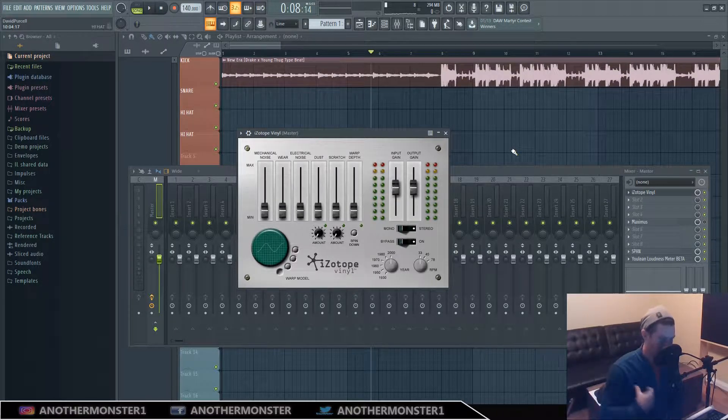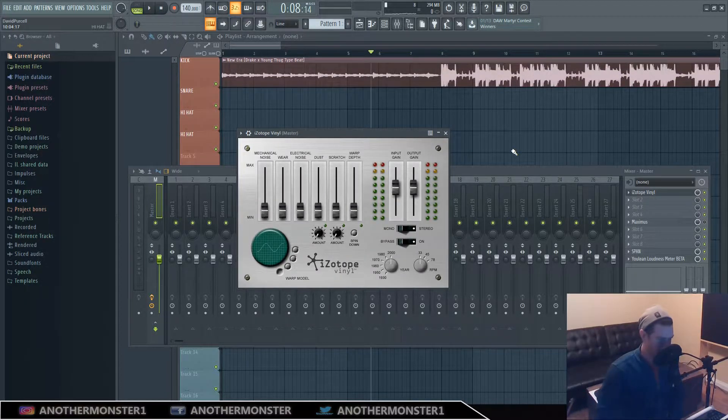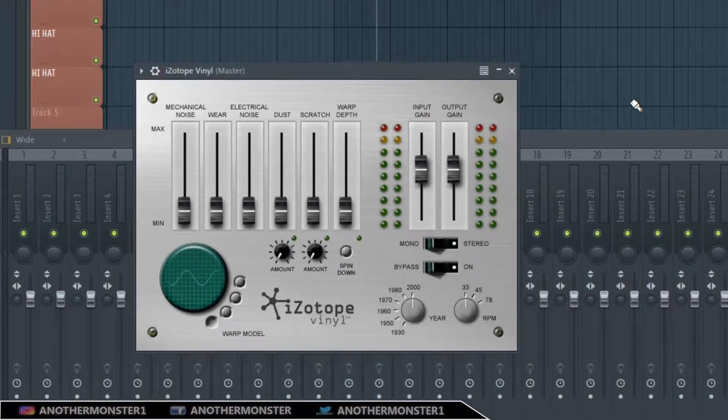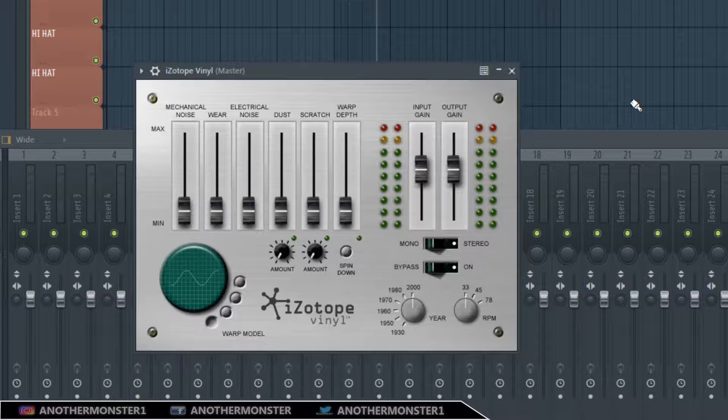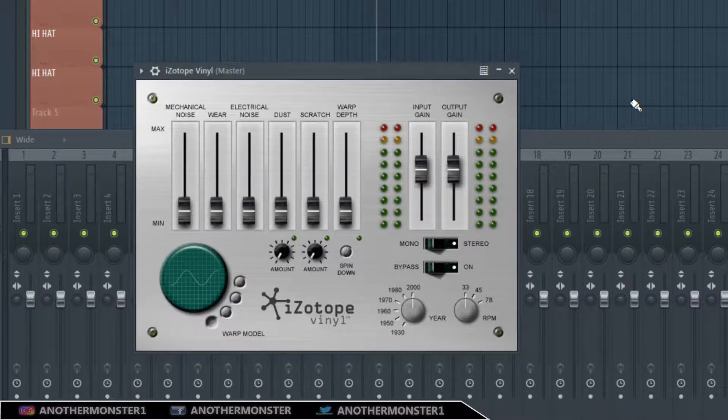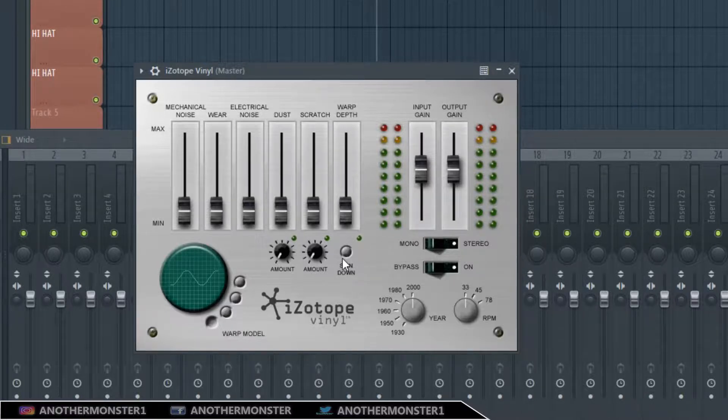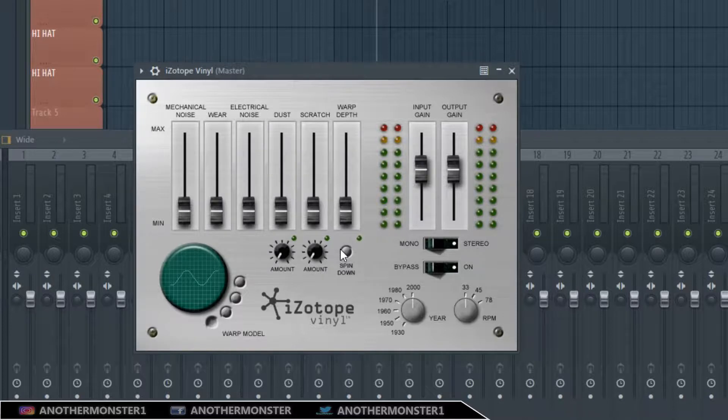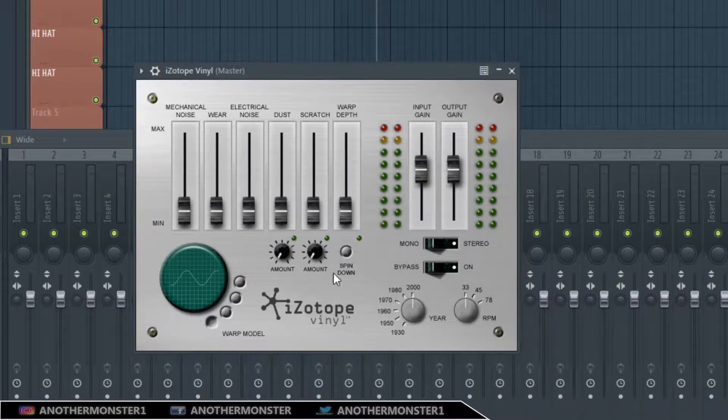Welcome back to the channel, welcome back to another video. So last week I did this walkthrough tutorial video on iZotope Vinyl and I got a question about the spin-down effect because there's not really an obvious way to implement it into your production.